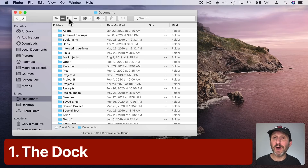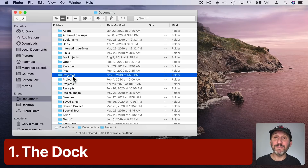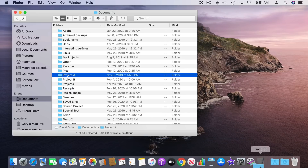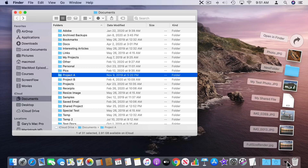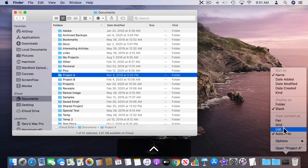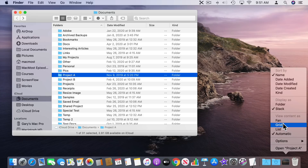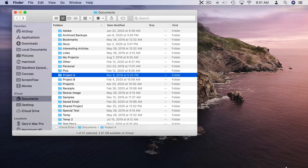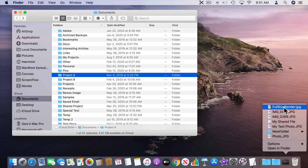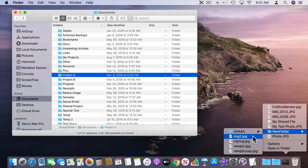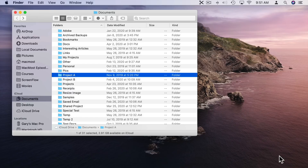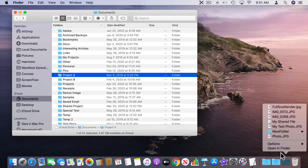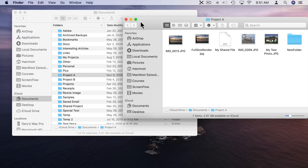Probably the most obvious one is to use the Dock. Let's use this Project A folder as an example. If I drag and drop it to the right side of the Dock — to the right of the last divider line — I can put a folder there. I can click it to quickly see the items in it. If I Control-click it I can change it from a fan view to a grid view to a list view. I like the list view most of all. I can also go into Options and change it to display as a folder, and click Open in Finder to open up that folder.